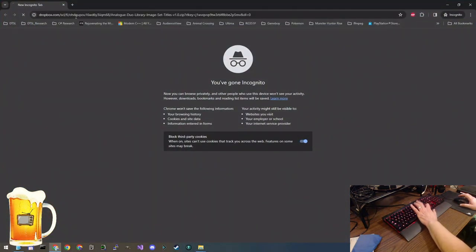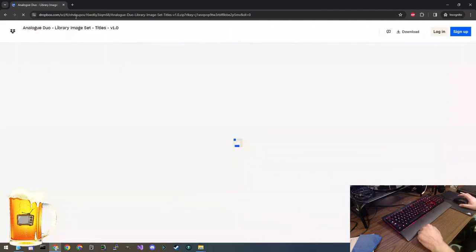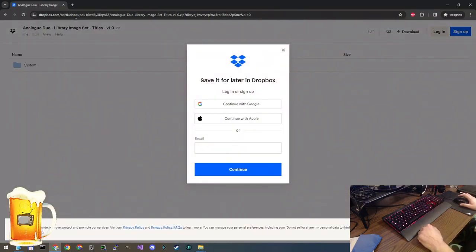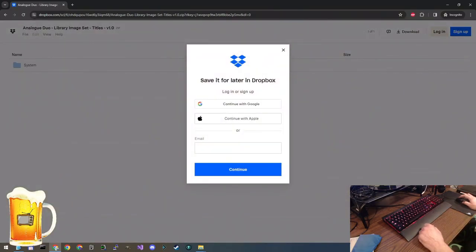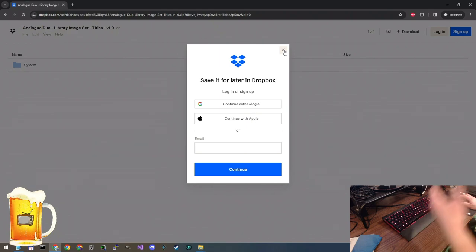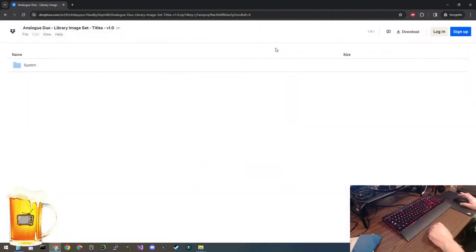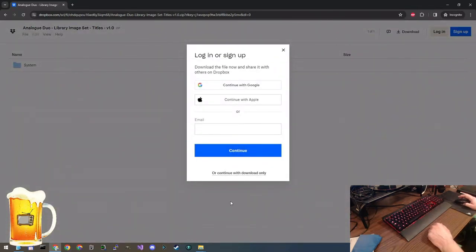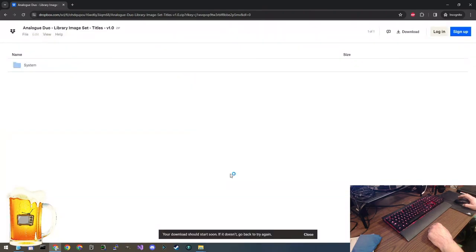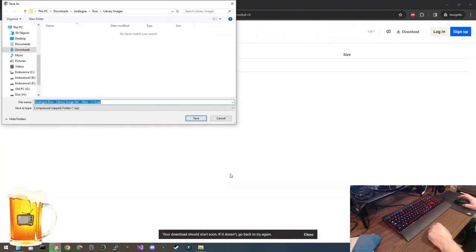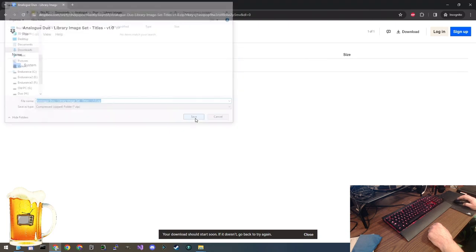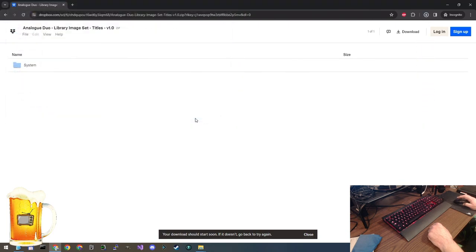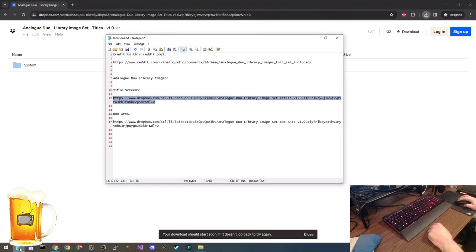So we're going to paste the link into the browser and send this to Dropbox. Set the cookies. You can log in if you want to but you don't have to. Once you're on this screen you click this download button up here and again you can log in if you want or you can click OK continue with download only. That will download the first link. Let's go back and get the box arts.